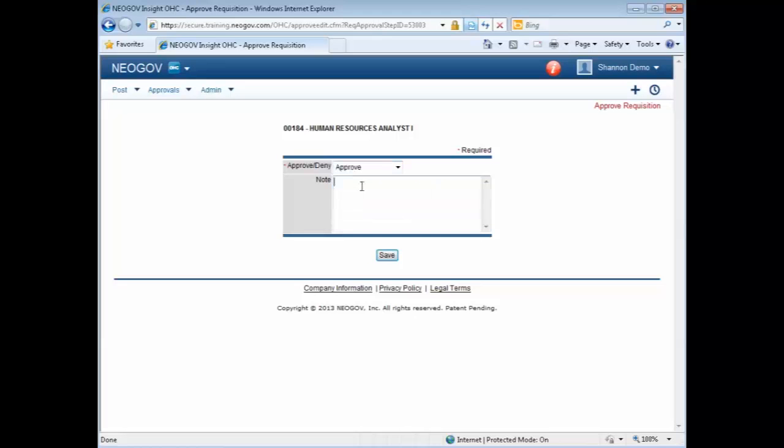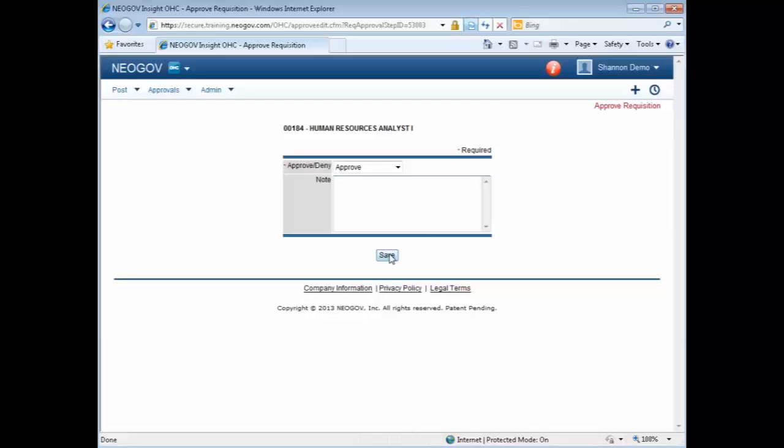If you're going to add any notes to the system, you may enter those in now and the other approvers will see your comments as well. Once you have completed entering in your notes, click on Save.